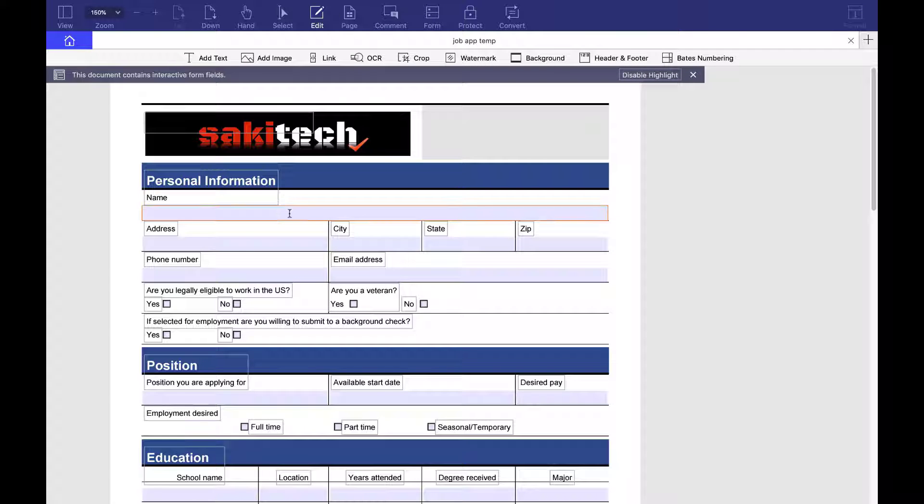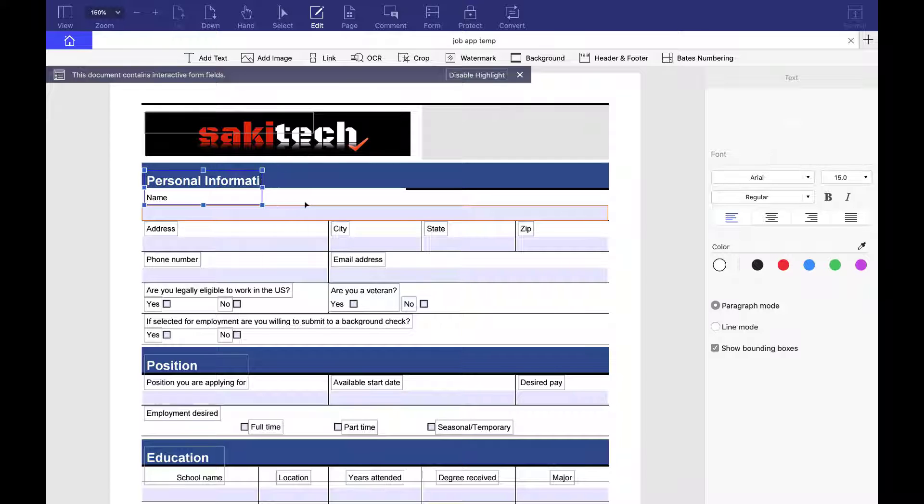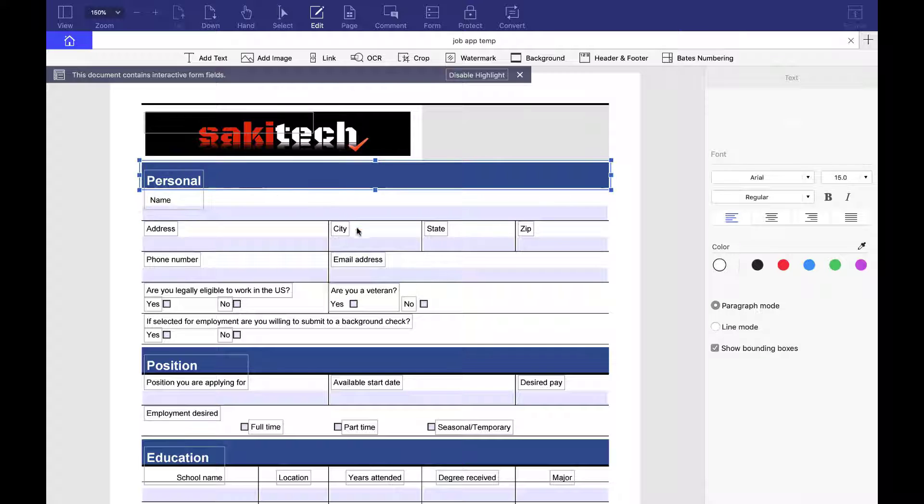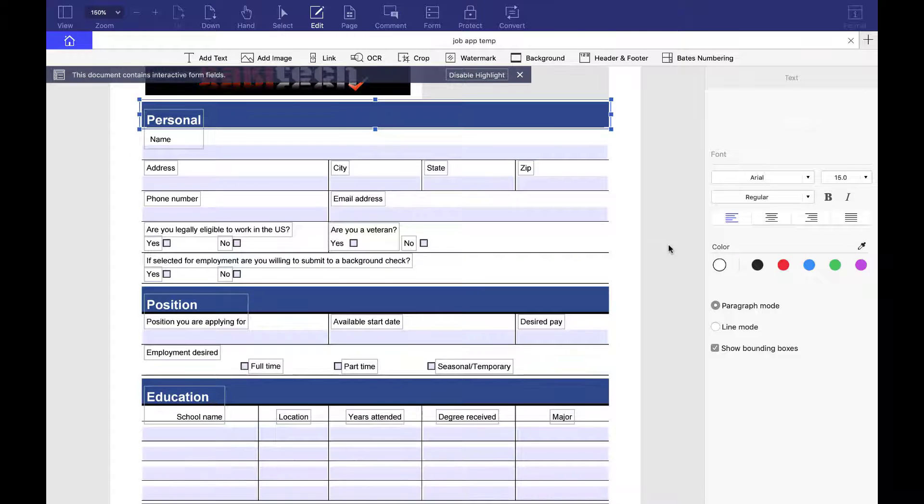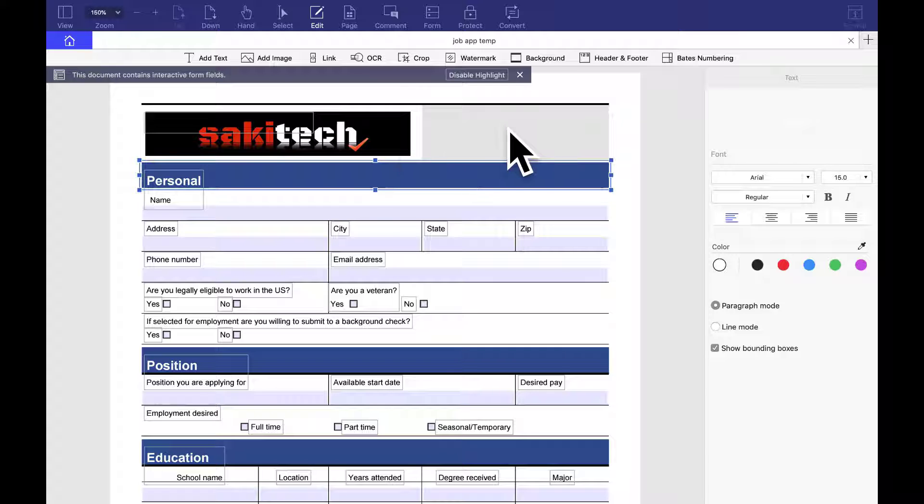And if I do go back to edit, let's say that I want to change this over here. Instead of saying personal information, I want to say personal. I can just delete that, no problem. So now, as you can see, it says personal and it says name. I'm doing that just to highlight the point.